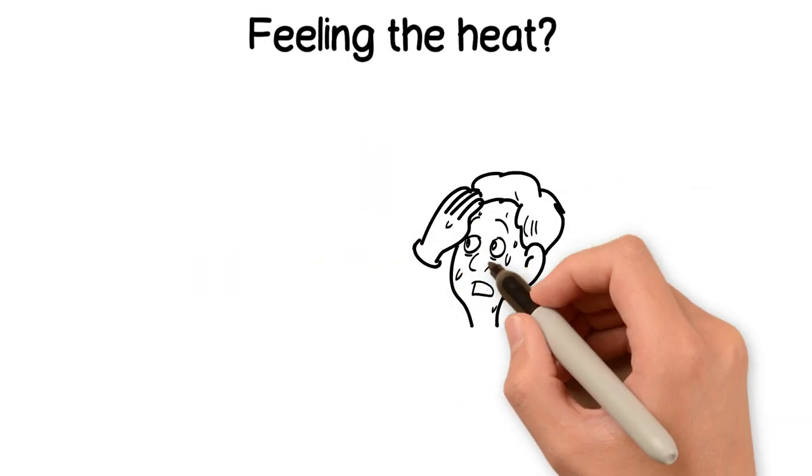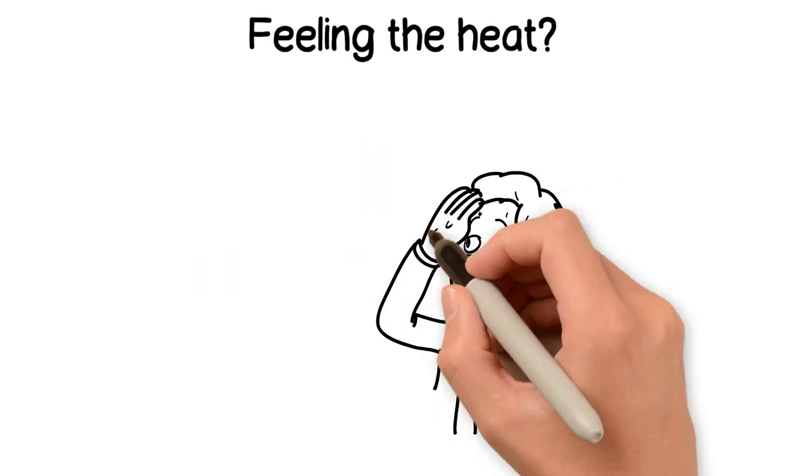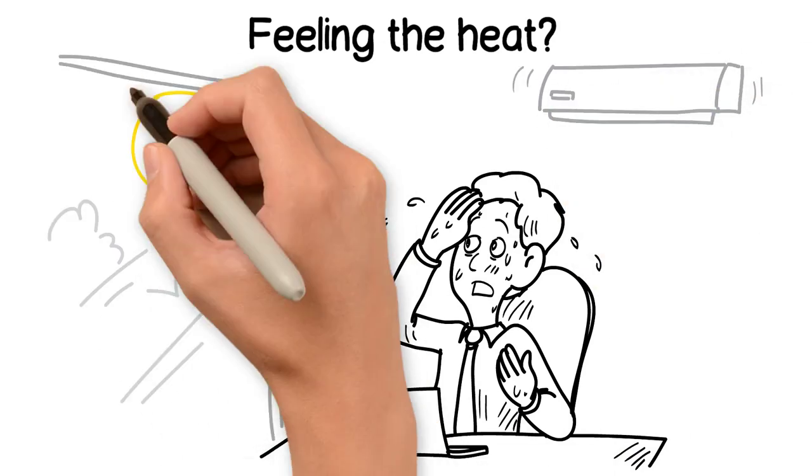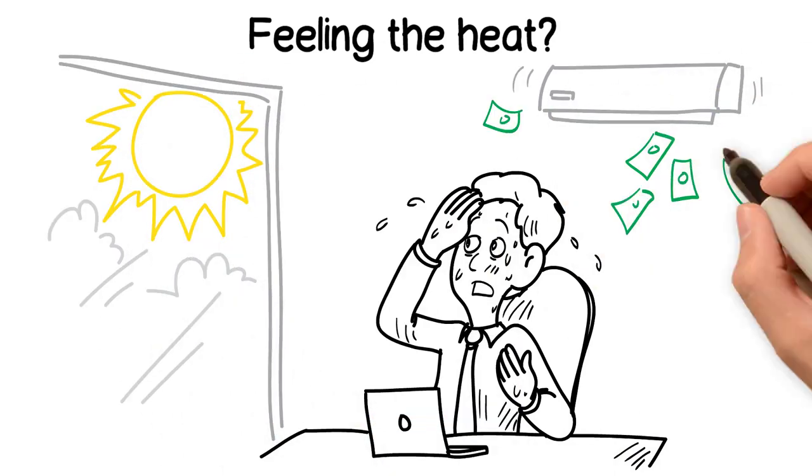Feeling the heat? Our sun protection films repel heat and harmful UV rays, saving you money on energy bills.